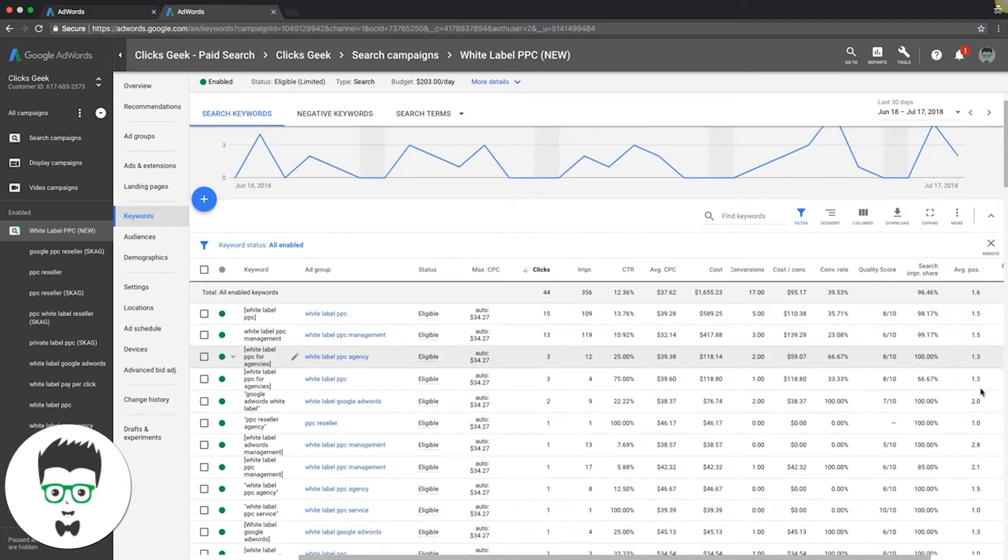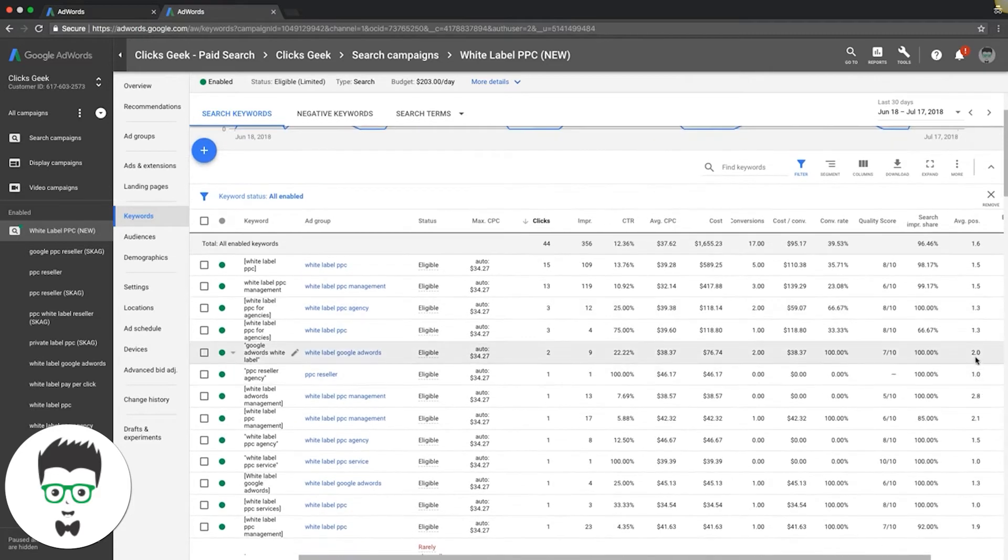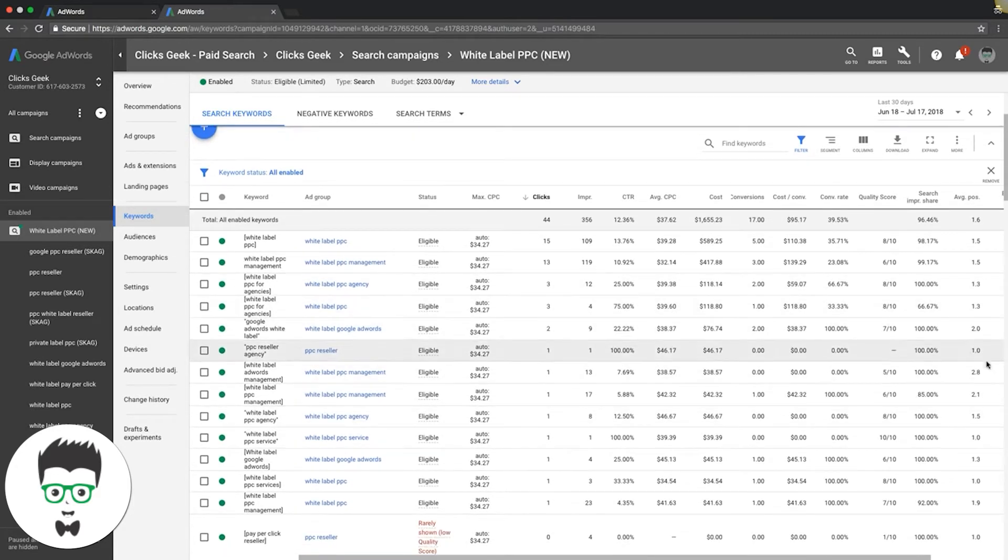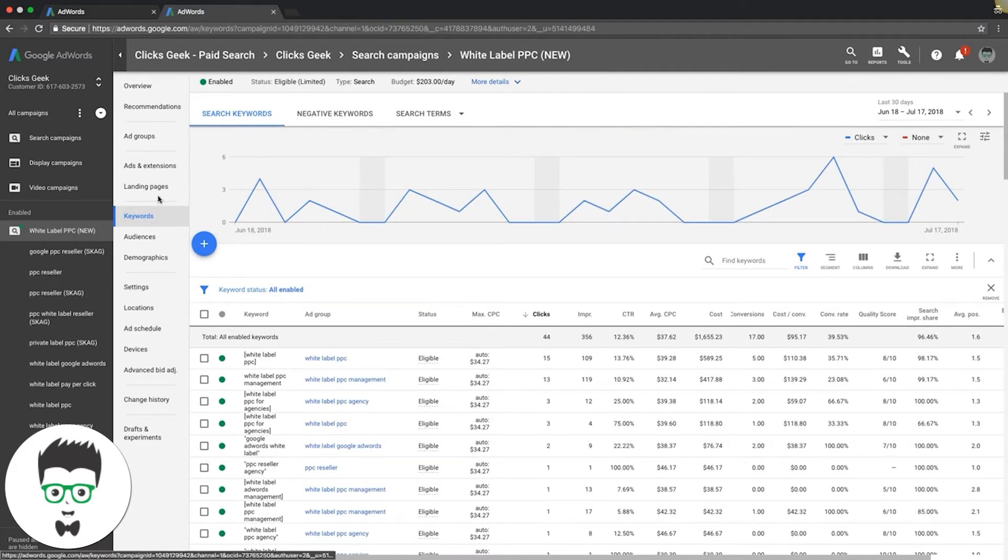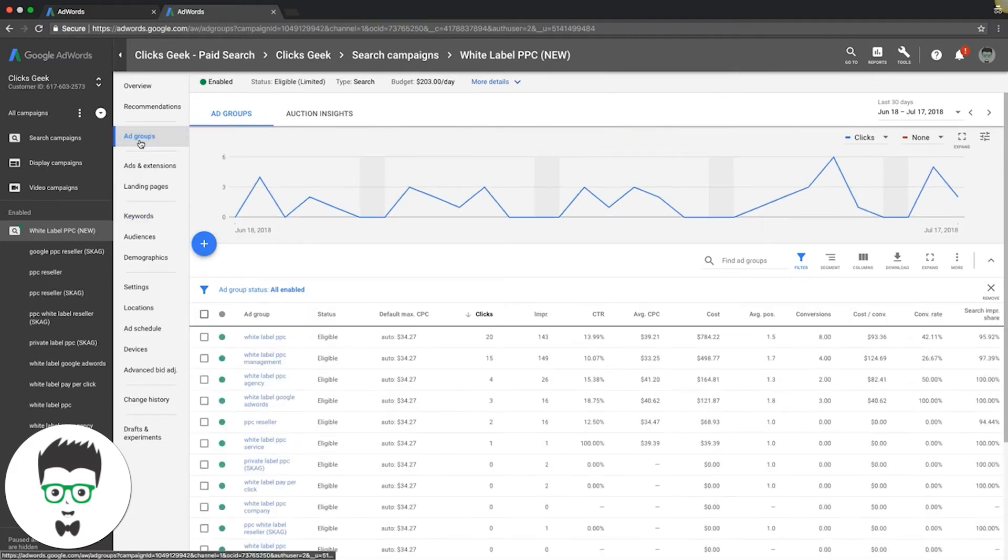1.6, 1.5, 1.3, 2.0. So the average of all of these positions is what our campaign average is for AdWords.